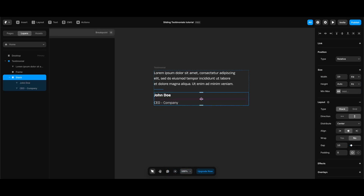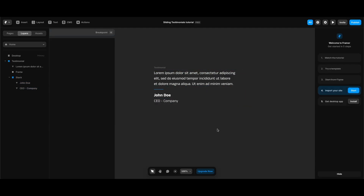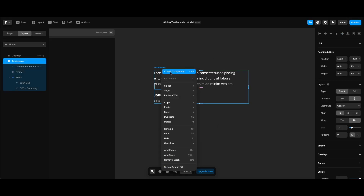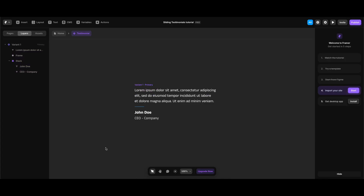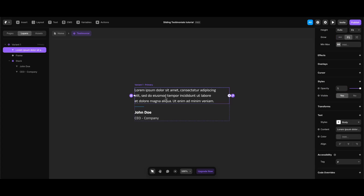Now that we have the static structure and all elements needed for our testimonial component, we can turn it into a component by right-clicking and selecting Create Component. I'll leave the name as 'testimonial'. Now we can assign variables for each piece of content. While in the testimonial component screen, I'll select the text part and under the text section on the right panel click the plus button next to the content property. Hovering over Create Variables, I'm going to select Formatted Text since we want our users to be able to format text and add links when required.